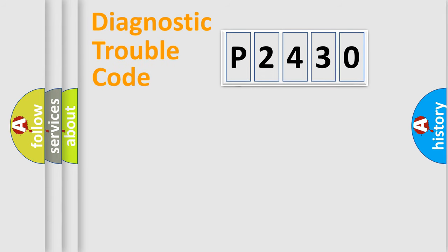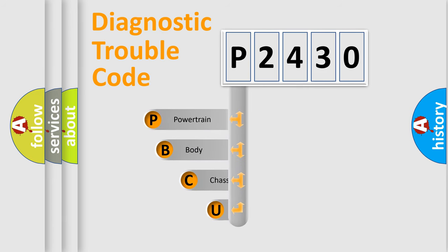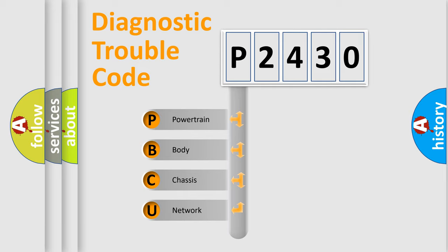First, let's look at the history of diagnostic fault code composition according to the OBD2 protocol, which is unified for all automakers since 2000. We divide the electric system of automobile into four basic units.